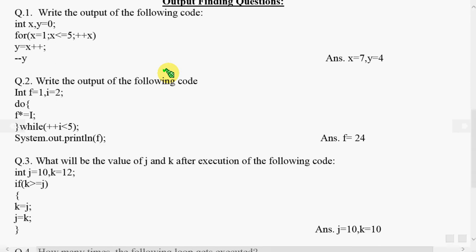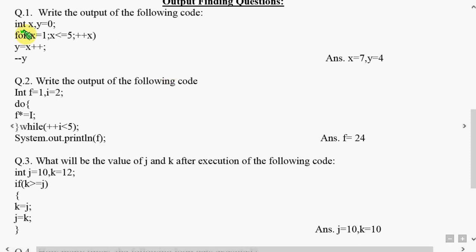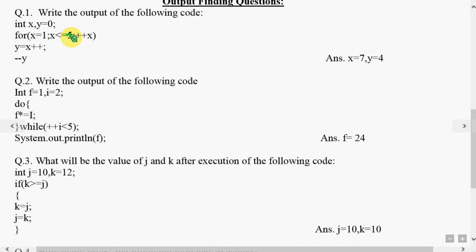This question involves a for loop. As you know, the for loop has initialization, condition, and increment in one line. Initially y is 0, x starts from 1, goes up to 5, and increments x by 1 every time.